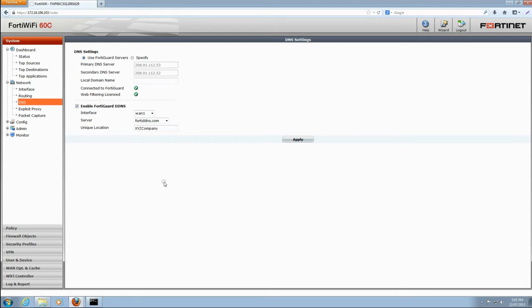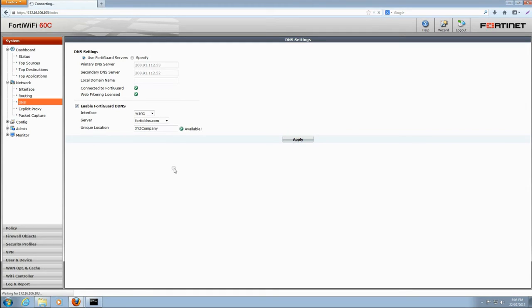Note that traditionally DNS names are case insensitive and can only contain ASCII characters A through Z and the numbers 0 through 9 plus the hyphen. Clicking on apply will let the FortiGuard DDNS service check if that name is available and uses valid allowed characters.